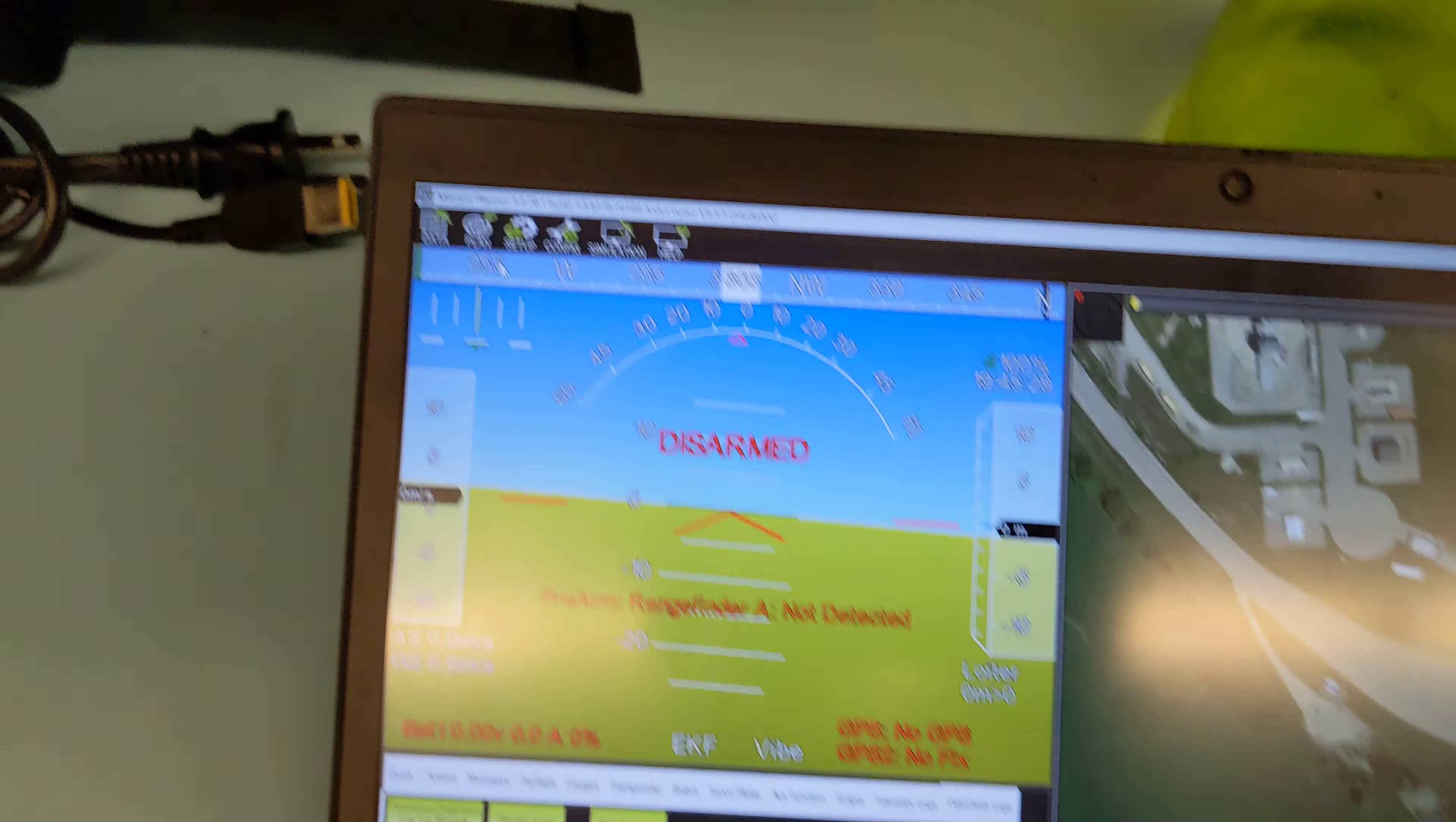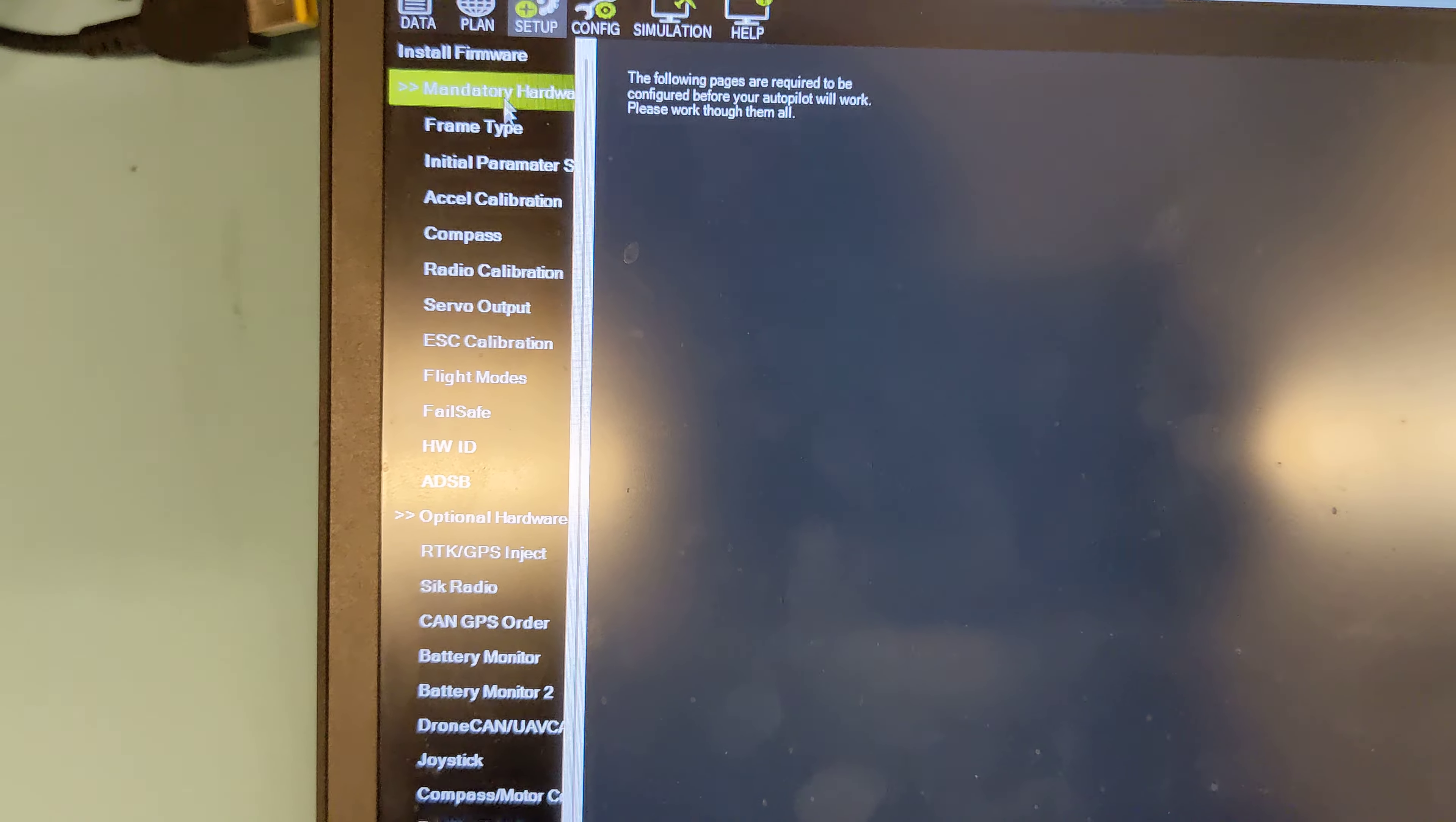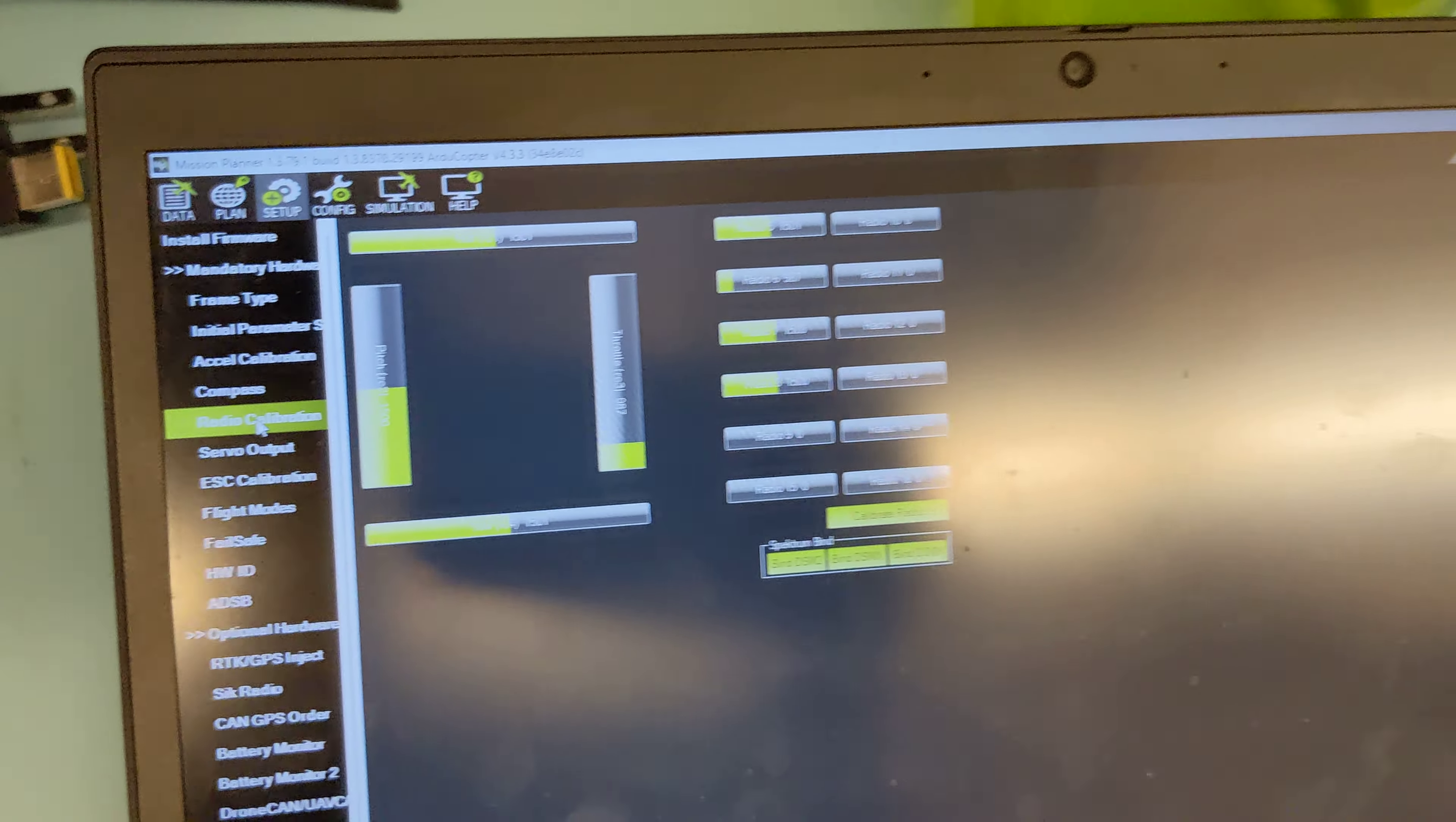And then if we go to Setup, go to Mandatory Hardware, and we go to Radio Calibration, you'll see that you have a whole bunch of channels of radio stuff.